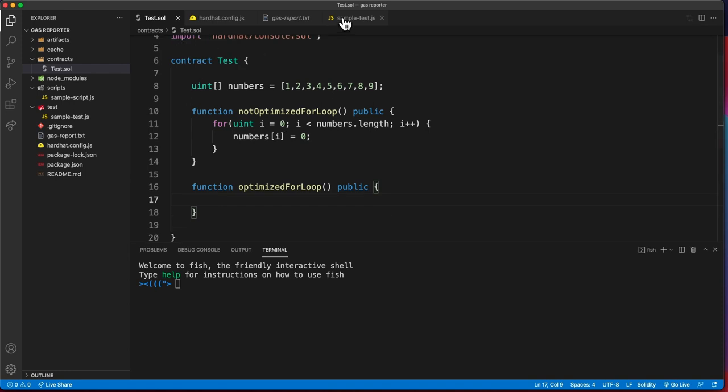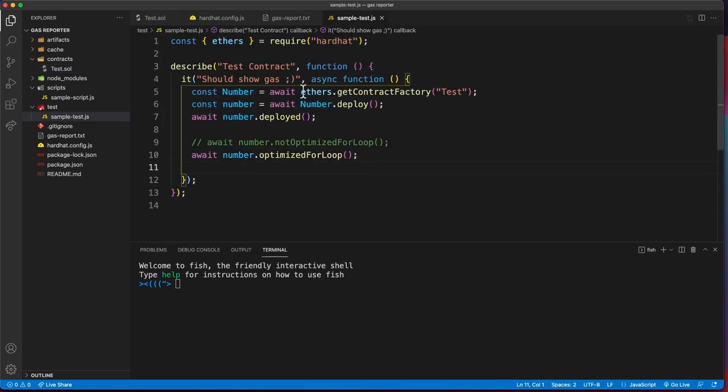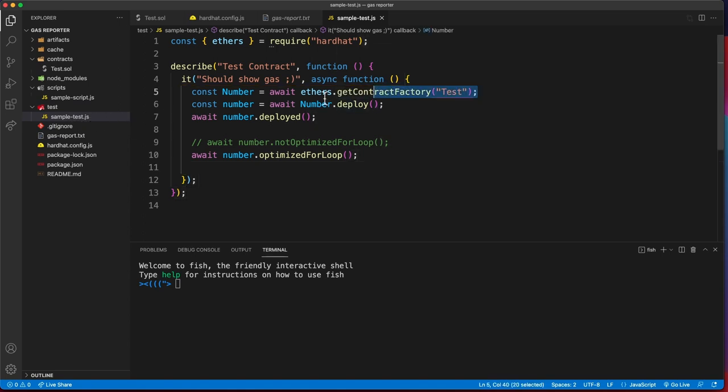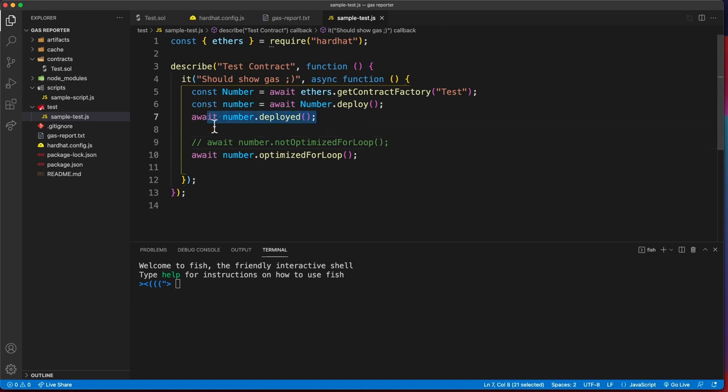I have written a test for this. Here in my test folder I have a test file that simply gets the contract factory, deploys the contract, waits for the contract to be deployed, and then calls the optimized for loop function.